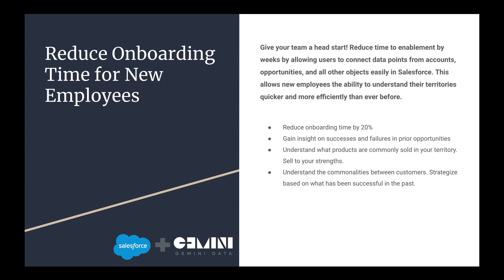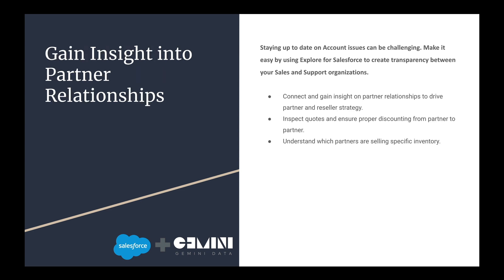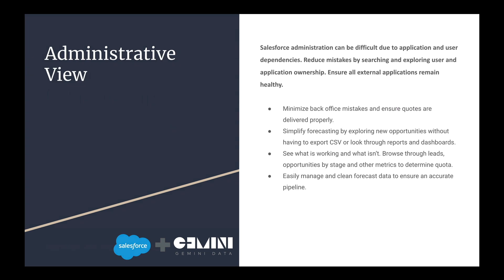Some benefits and use cases will be shown here, such as enabling new hires and better insight and management over partner and customer relationships.